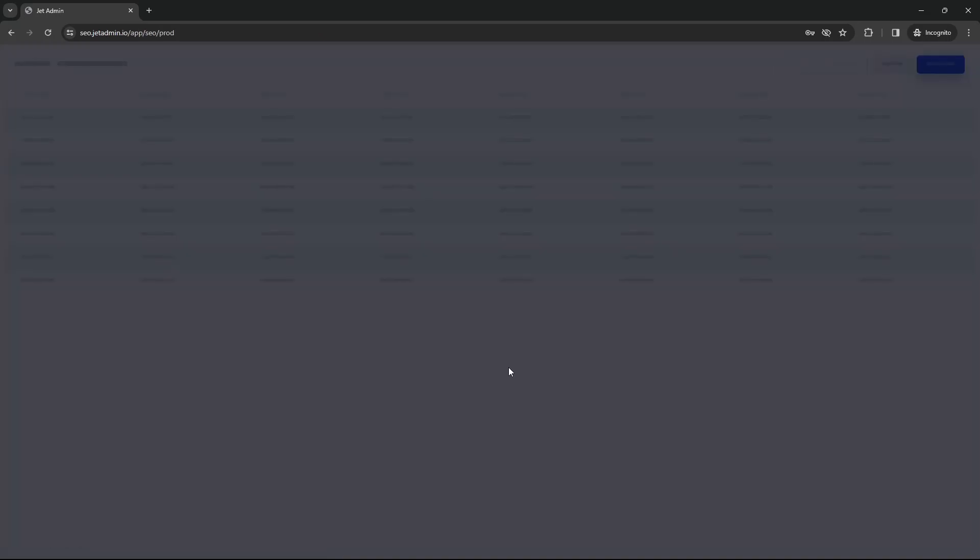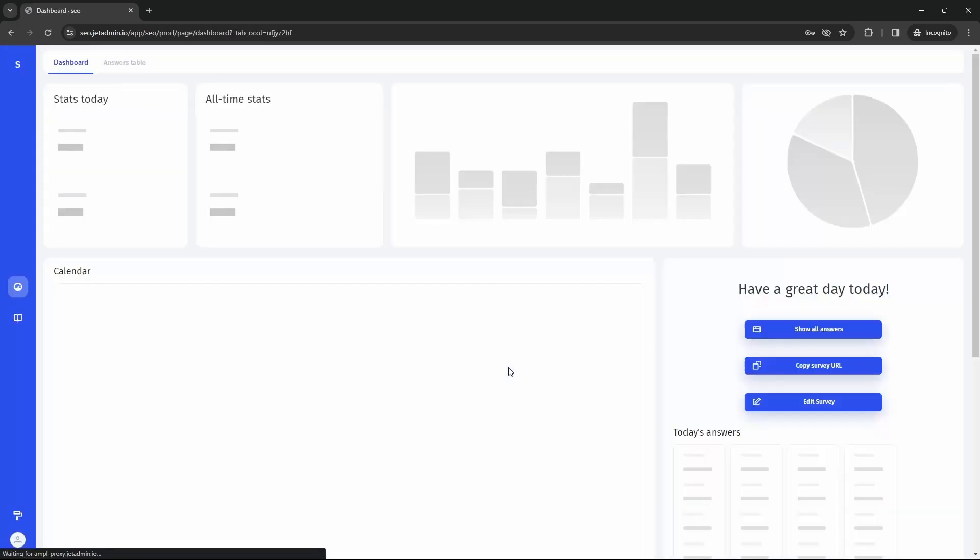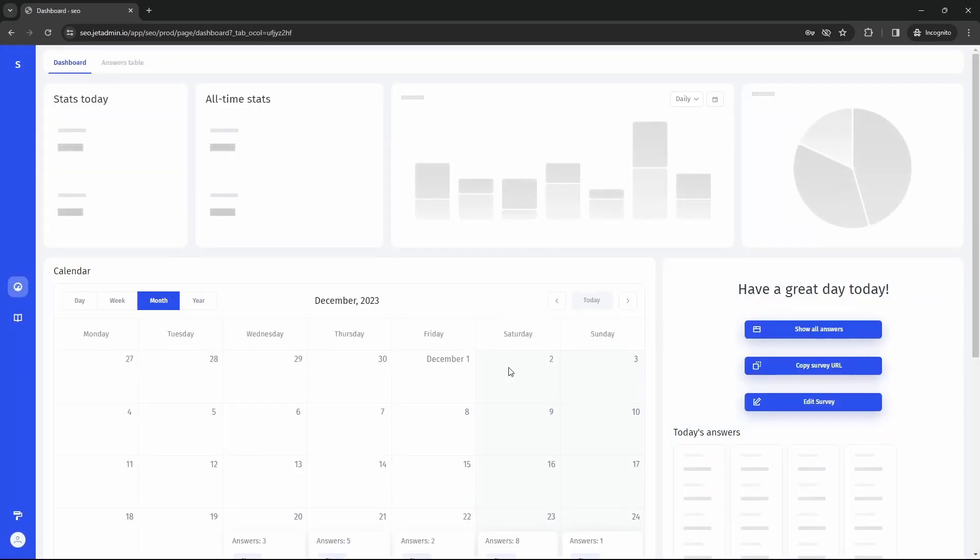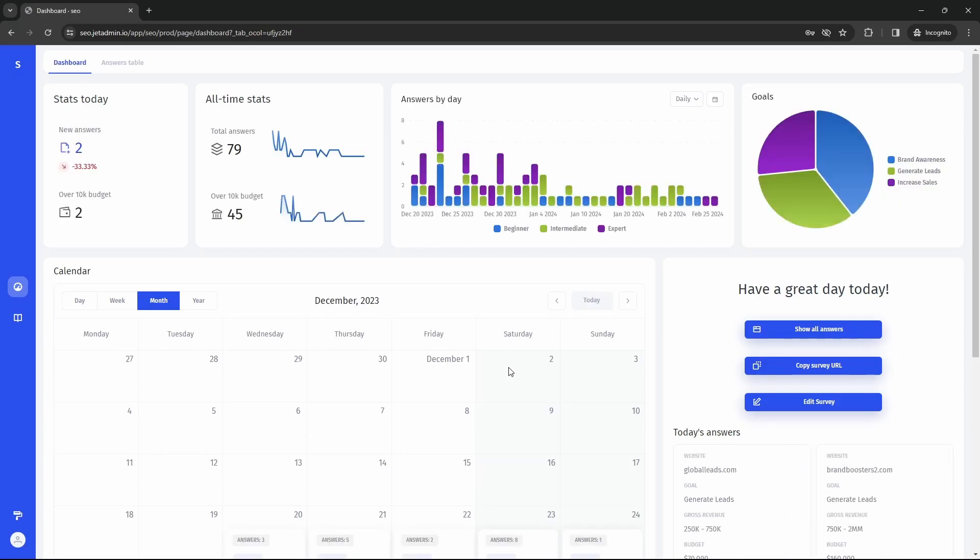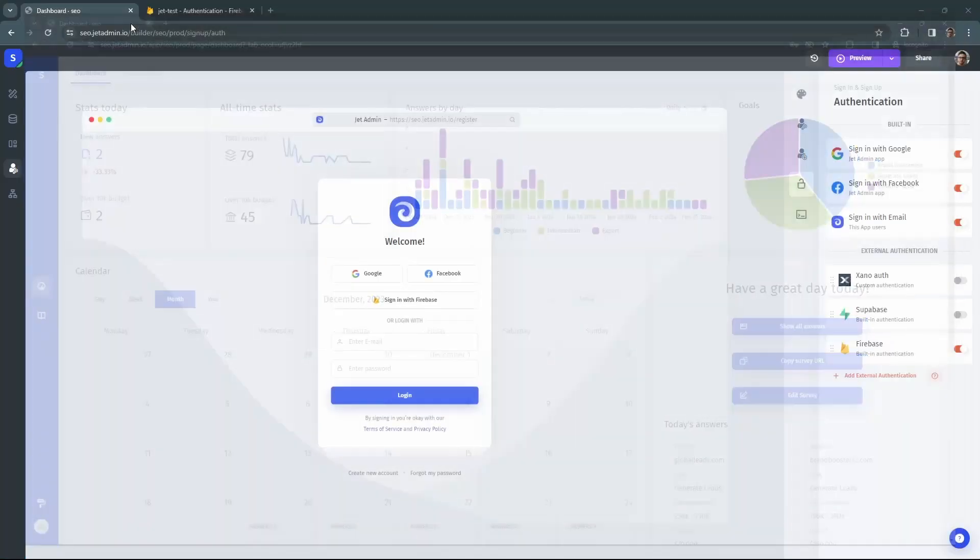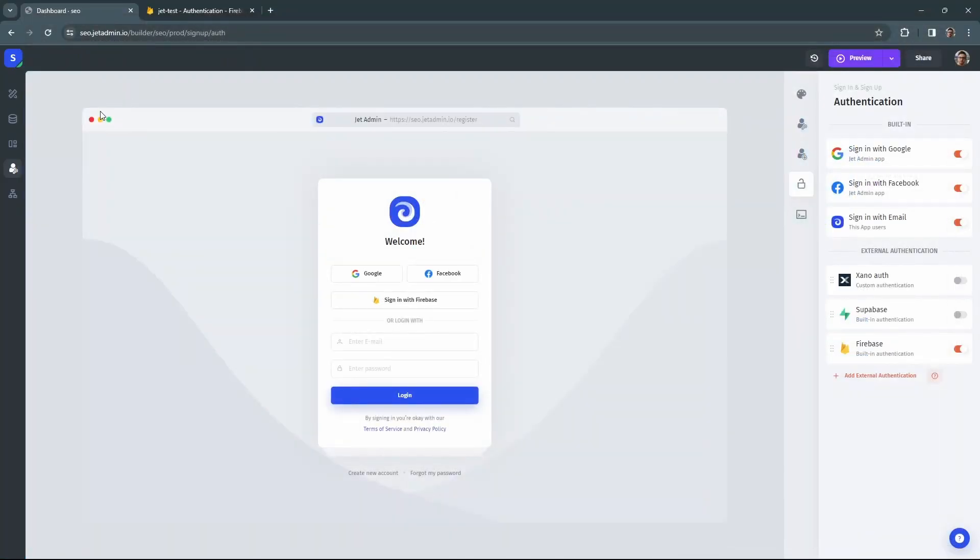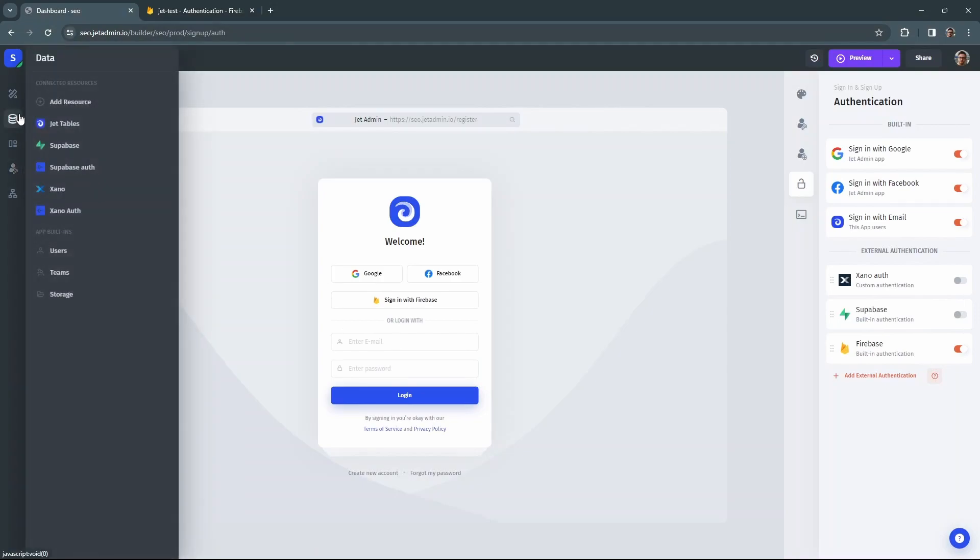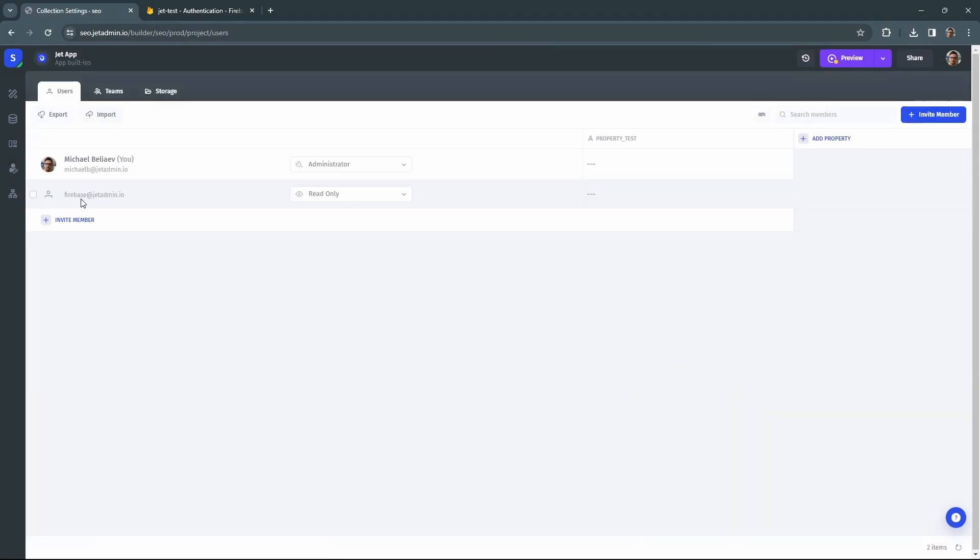And it looks like everything works. Now let's close this and double check that the user got properly created in a JET admin database. And it looks like everything's all right.